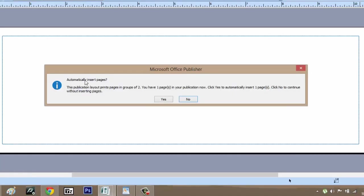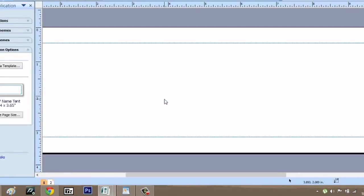It asks us if we want to automatically insert pages. We're going to say yes. Now we have two pages with two different tent cards.